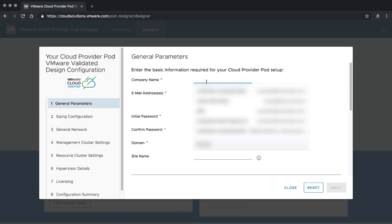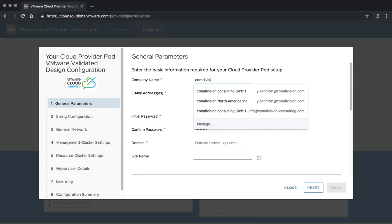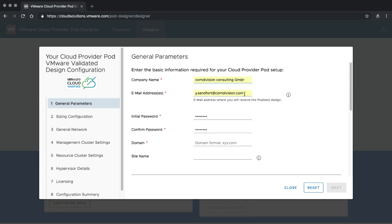All of these designs have a few things in common — we need to enter some basic information. We pick a company, give it an email address where we want information sent, and set an initial password. The initial password is what the Cloud Provider Pod is going to use during deployment to initialize all services — it's the default password for all systems after deployment. The default is VMware1!, but you can change that. Cloud Provider Pod expects that it's running in its own domain or subdomain — for example, c3.demovcd.com.